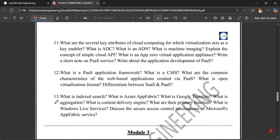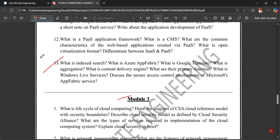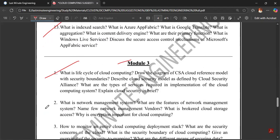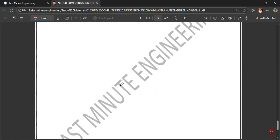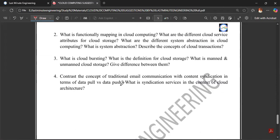Now the question is: what is index search? When you search, you can see the search results. There are some types of indexing.